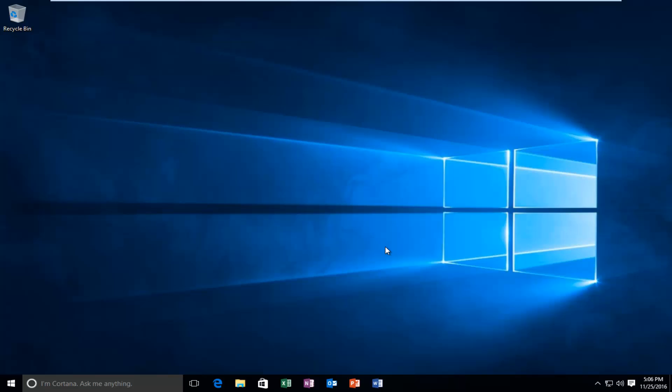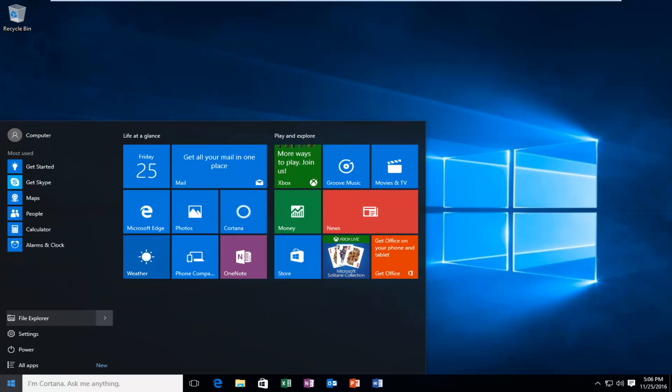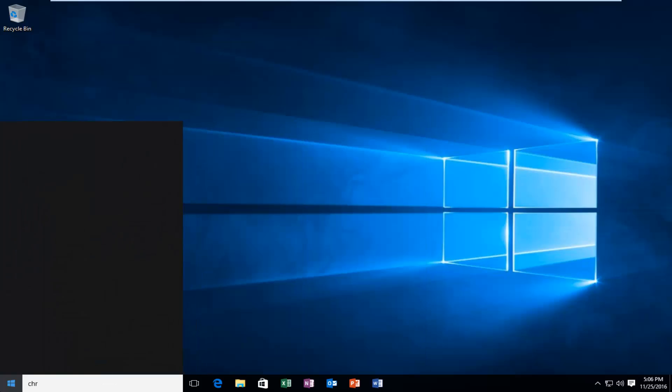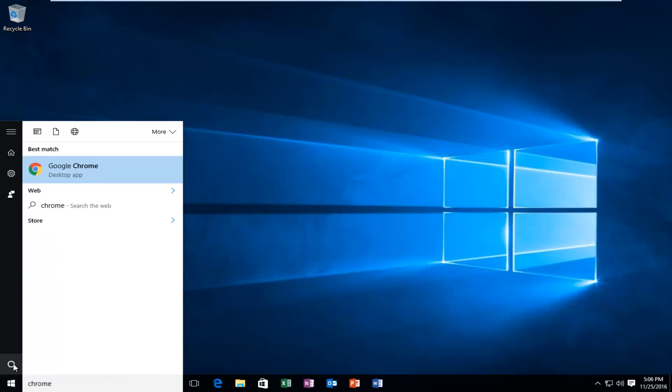So anyway, we are going to start by heading over to the start menu and we're going to type in Chrome. The best option should say Google Chrome. So you want to right click on it and then left click on Open File Location.